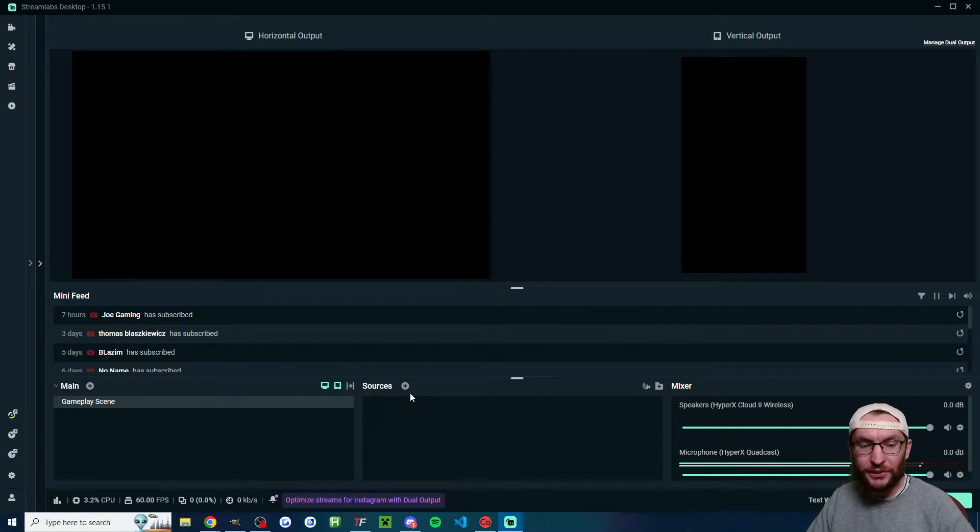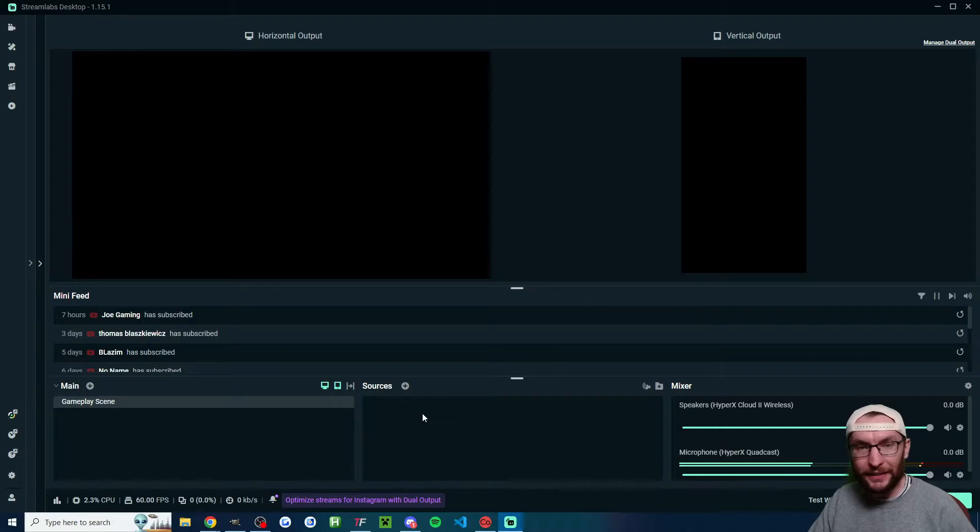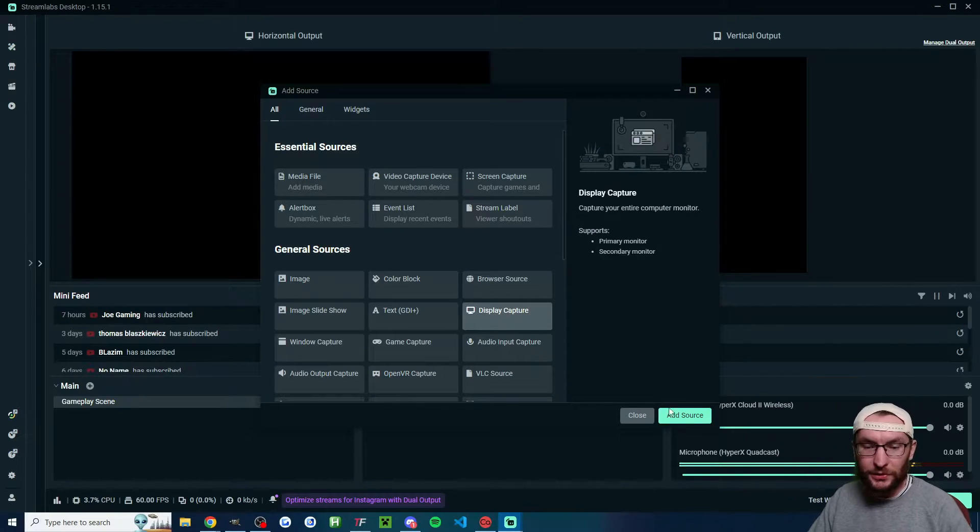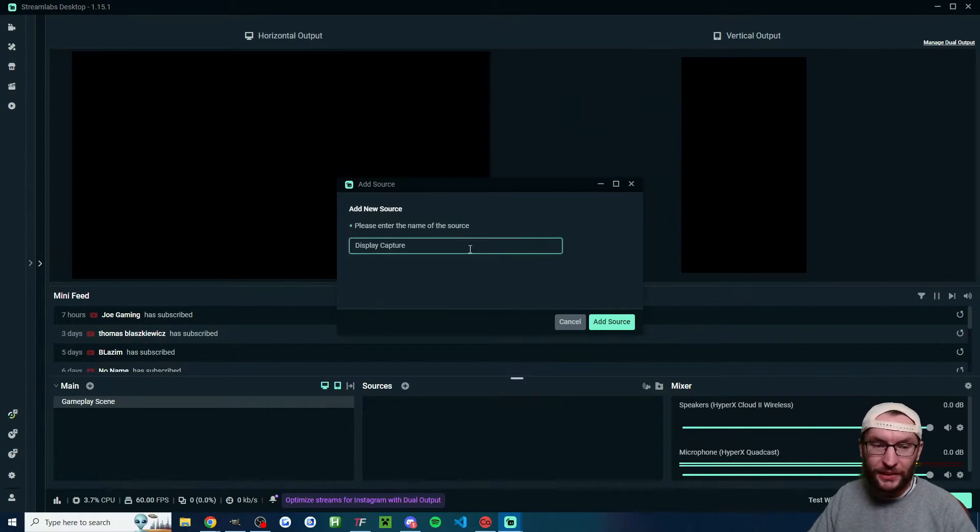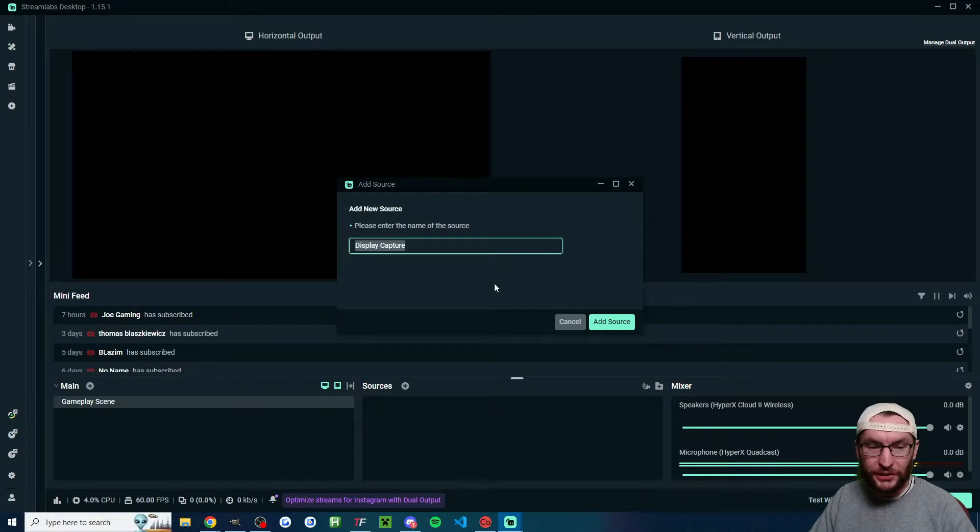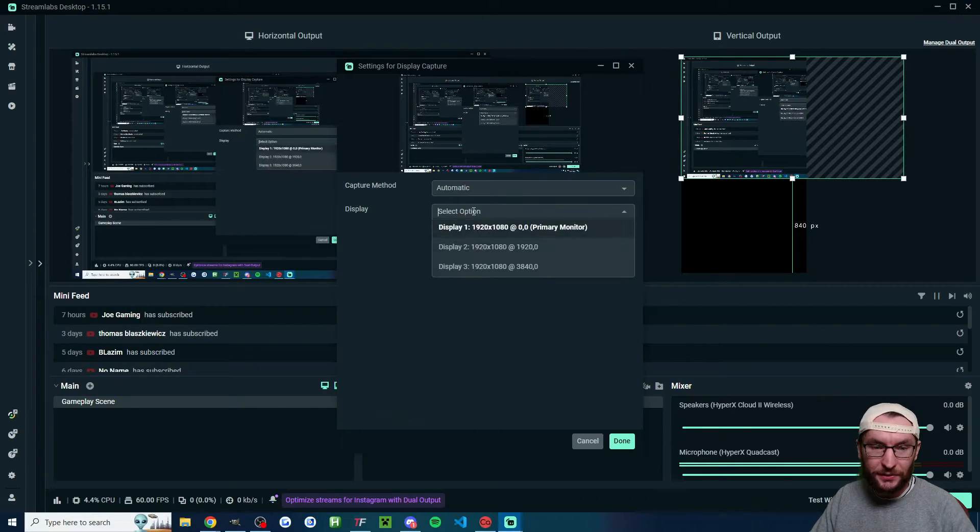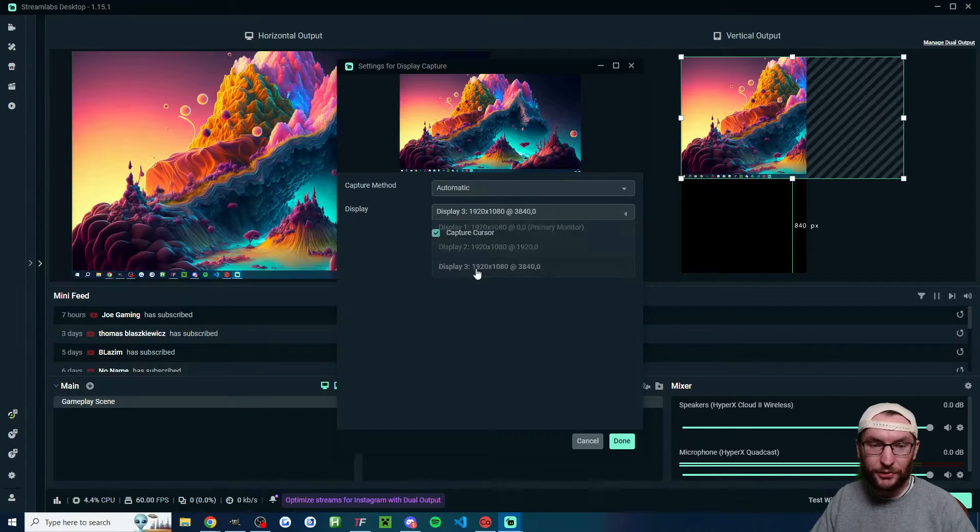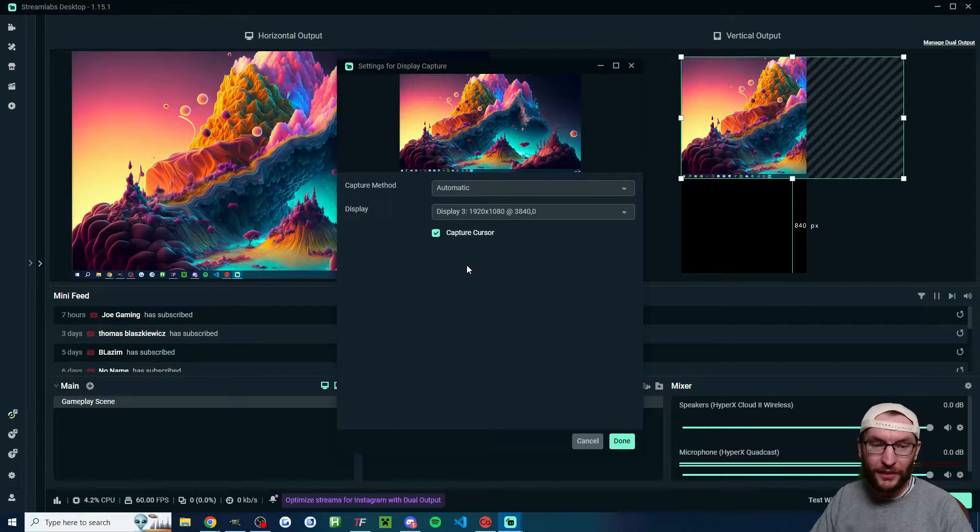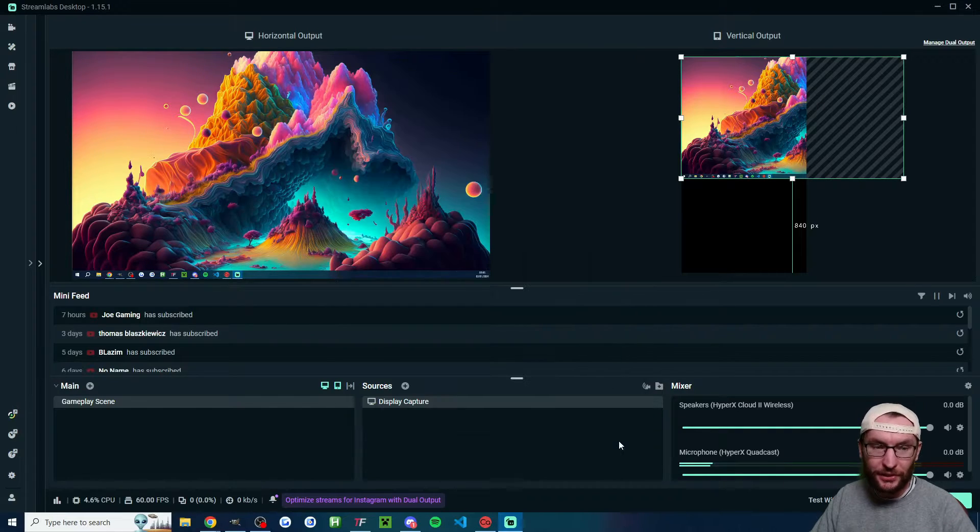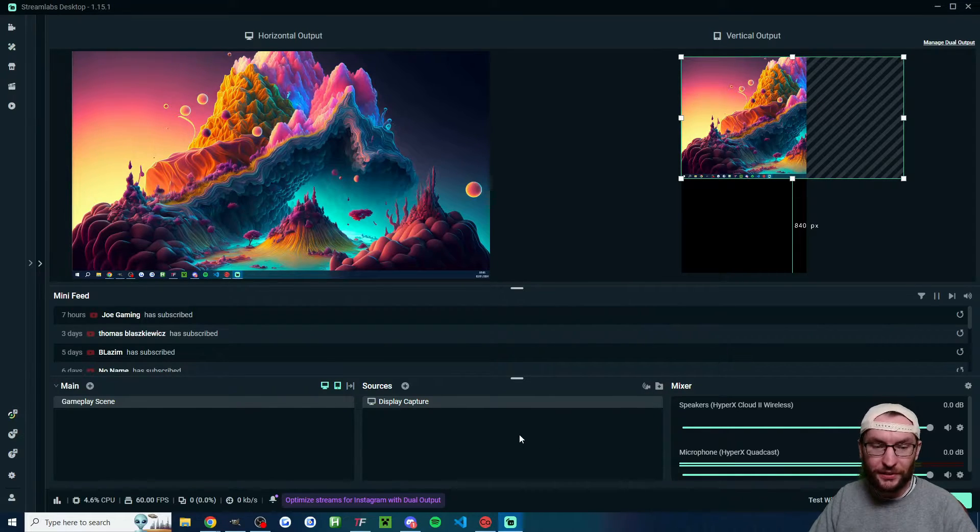Under the sources, let's now add our display, our camera, and some alerts. I'll click the plus button, click onto display capture, click add source. You can rename this if you want. Click add source again. From the drop down list, find the correct display. Make sure you capture the cursor and press done.